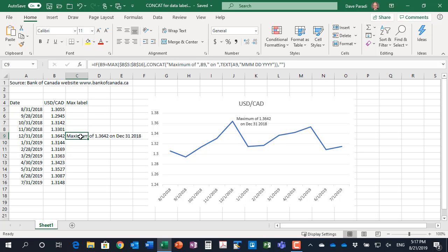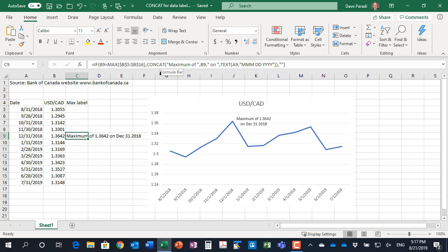And so here's the formula that we are using. Let's take a look at the formula. The first part is if it's the maximum, not standard, but I want to focus on how we create this customized data label. We're using a function called CONCAT. What CONCAT does is it will put together different text strings to create a single text string. And that's exactly what we're doing to create this custom data label.